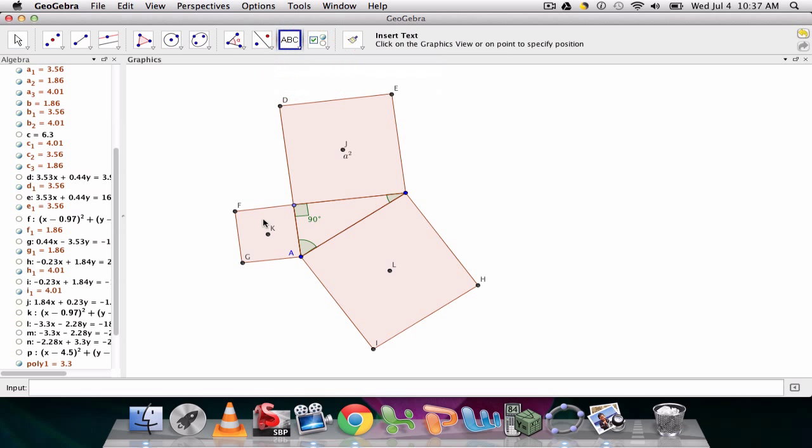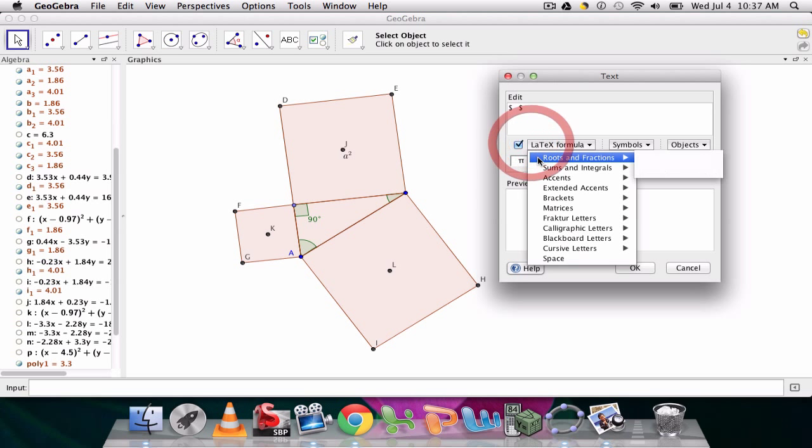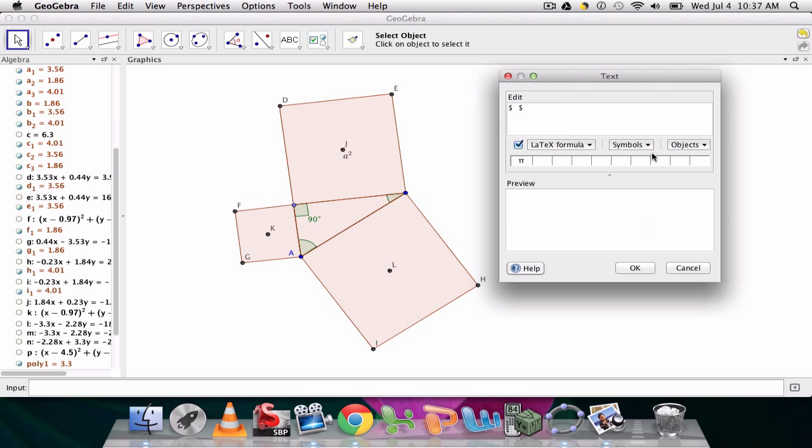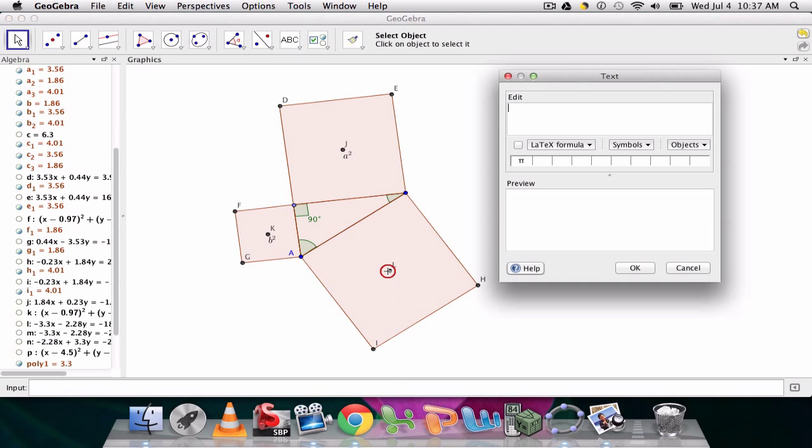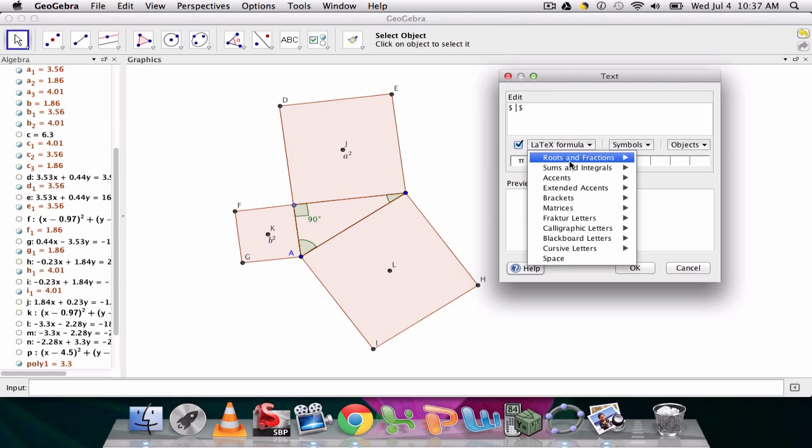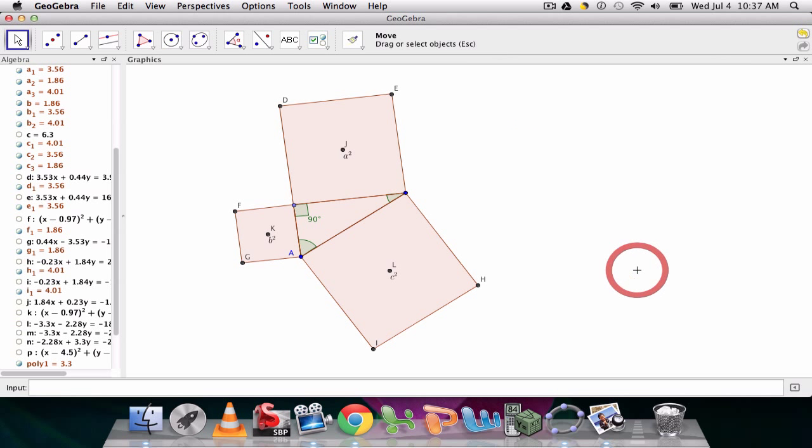We'll do the same thing for each of these. Insert text over here. This will be b squared latex formula and replace x with b and a with two. So it says b squared. And then last, c squared. And latex formula. There it is. And c squared. Okay.